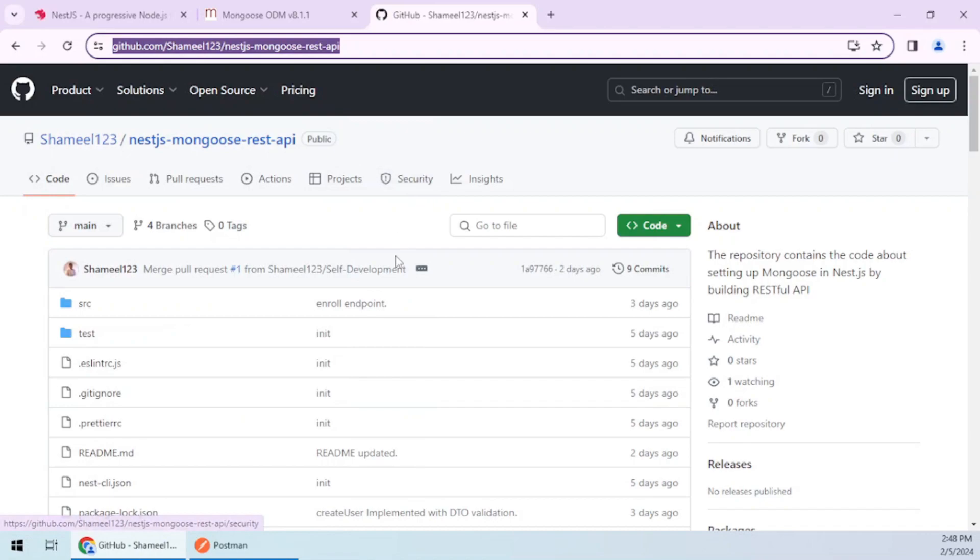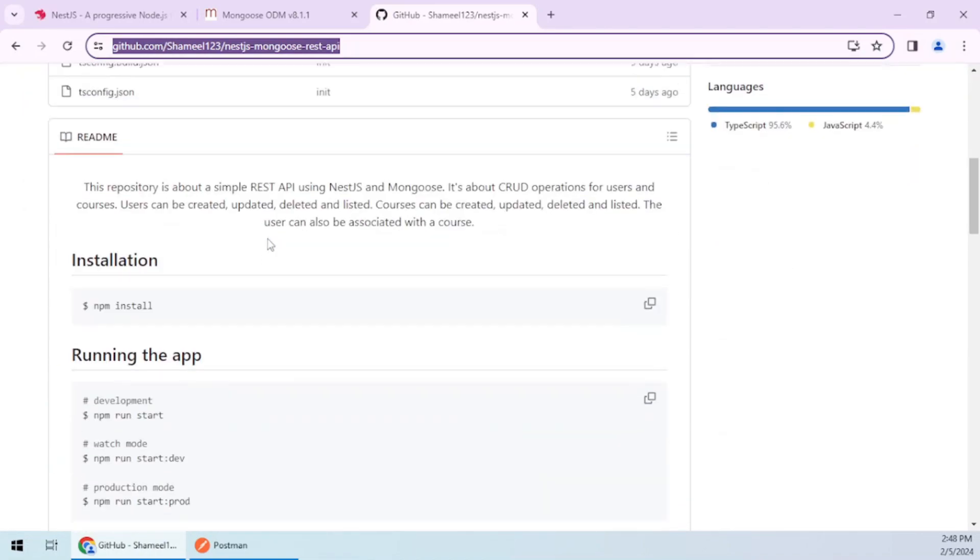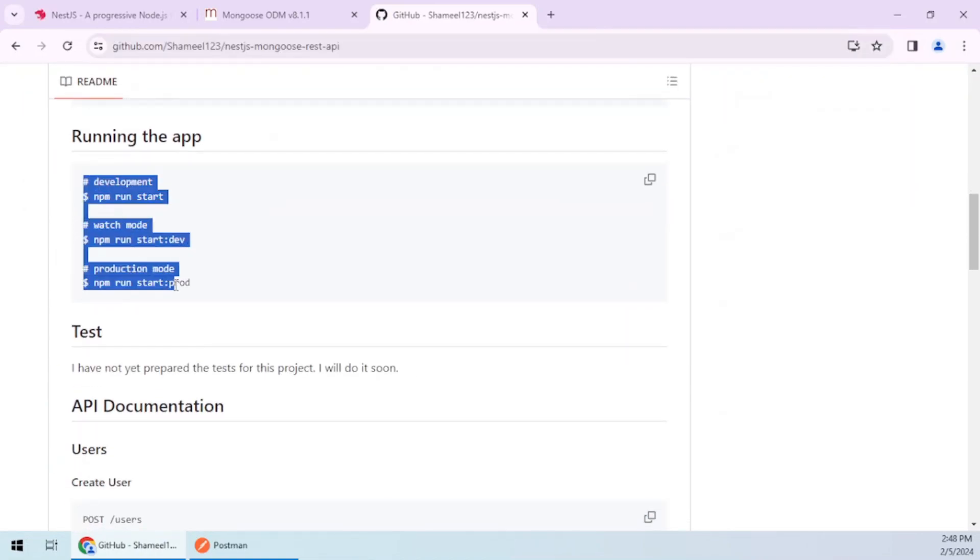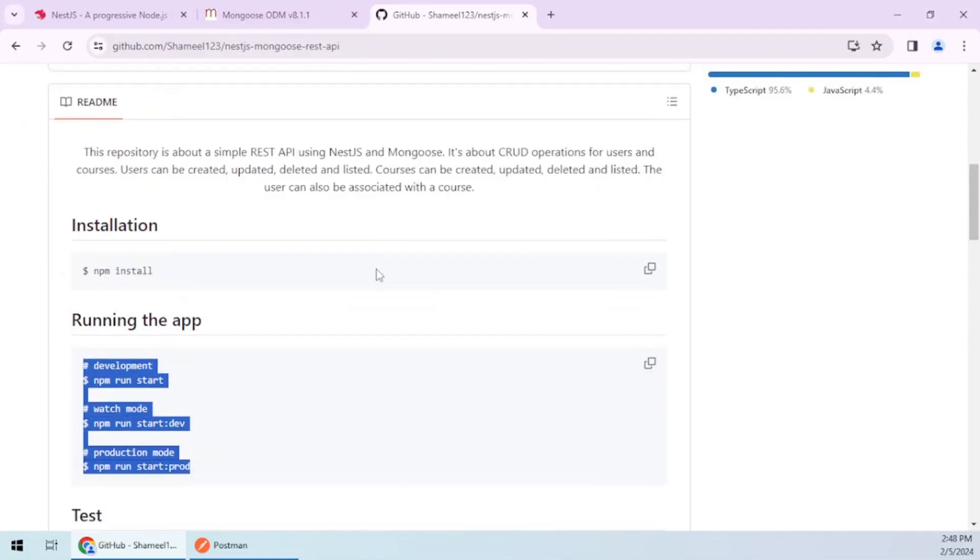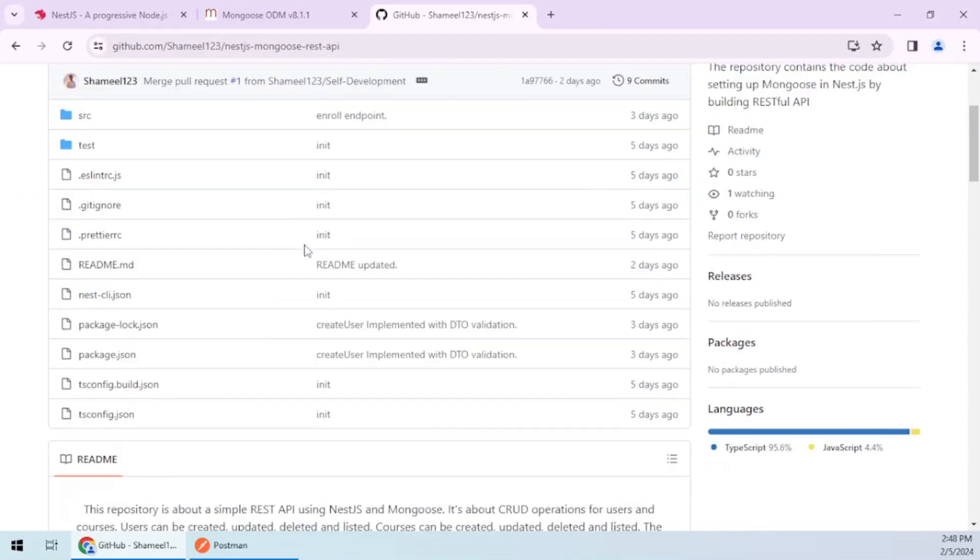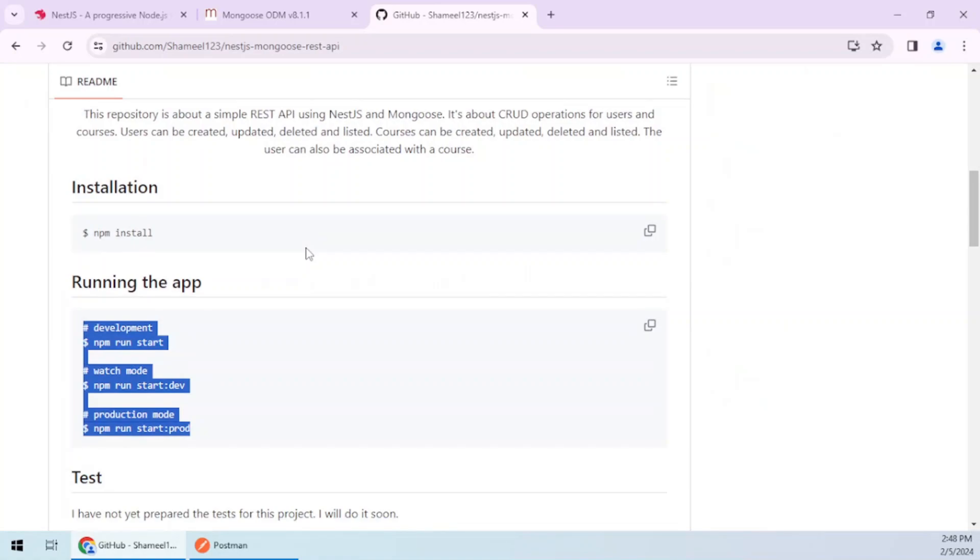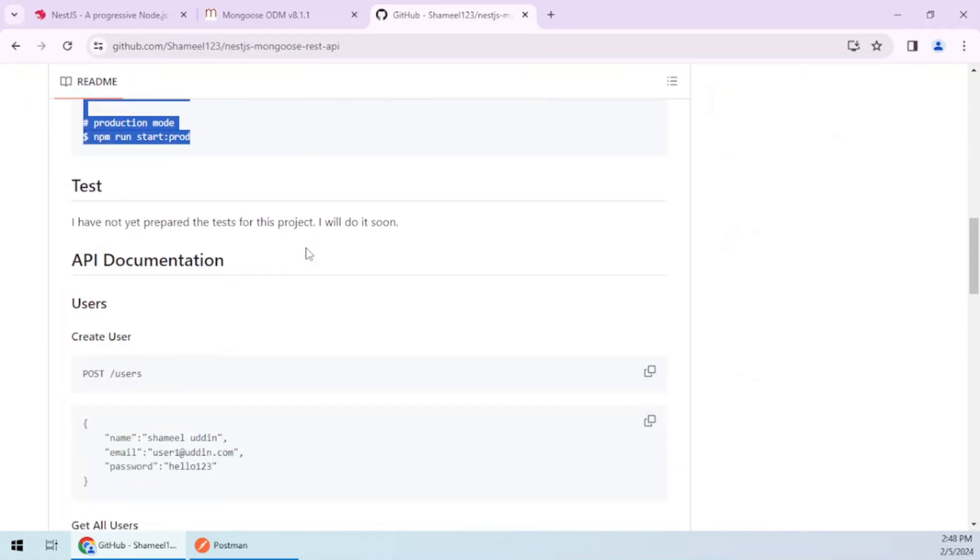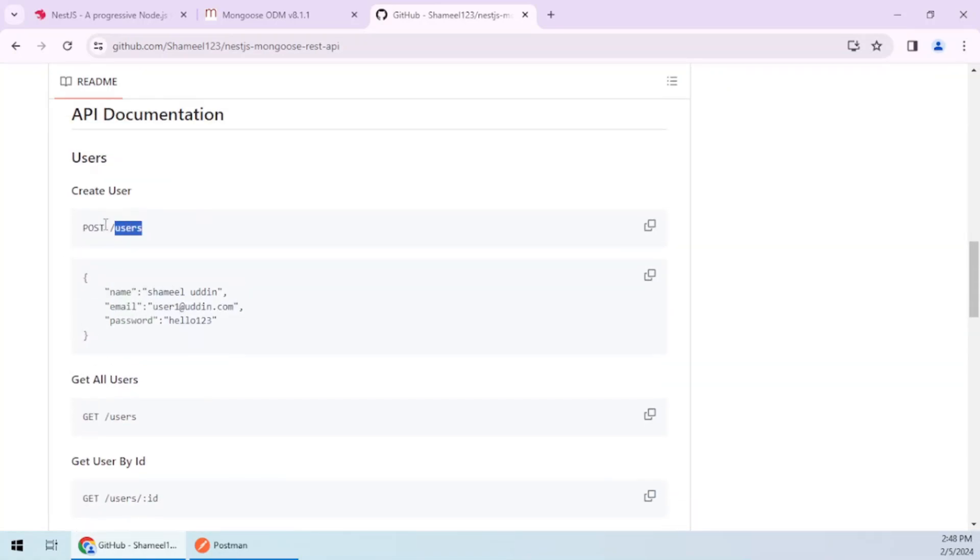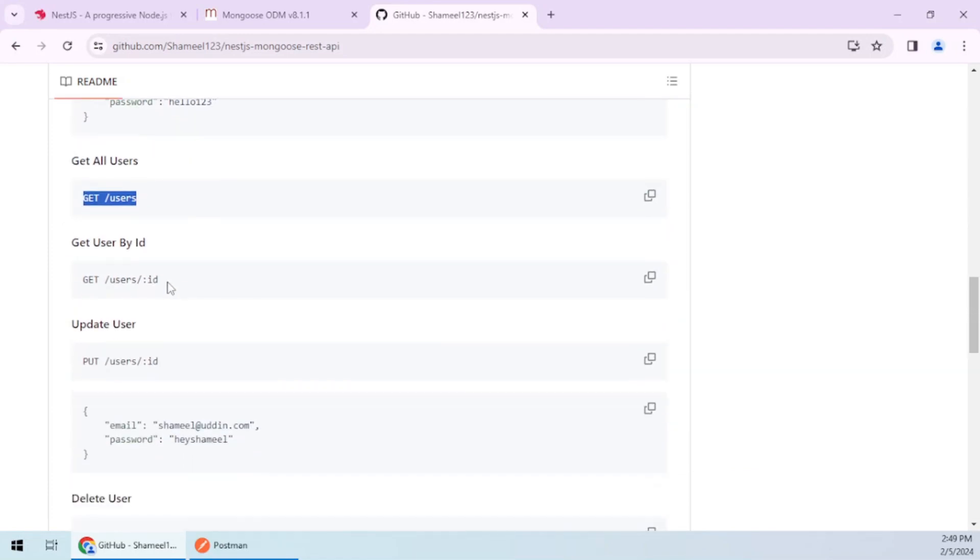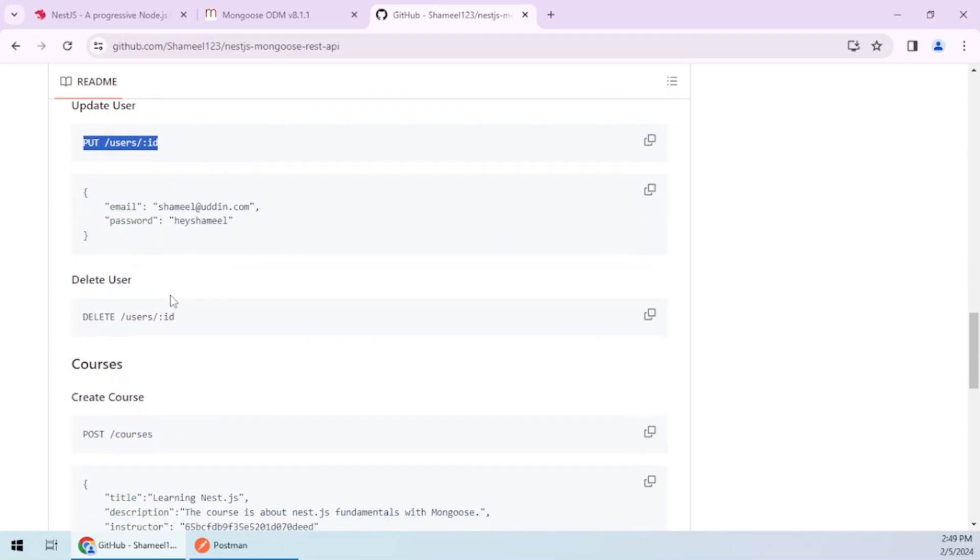This is the repository which I have prepared. If you go down here, there are instructions on how to run the application. If you clone the main branch, you will be able to run all the APIs properly. As you can see, you can create a user, get all users, get a user by ID, and update a user.